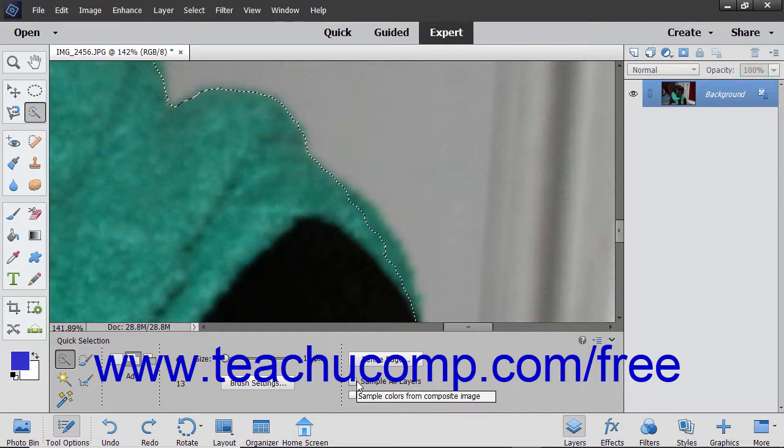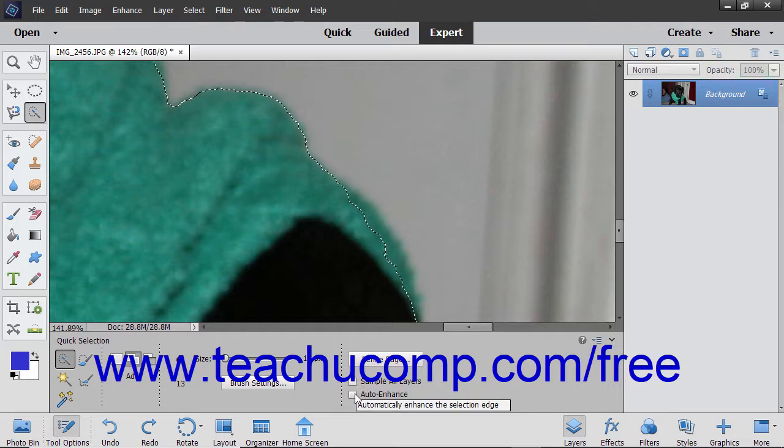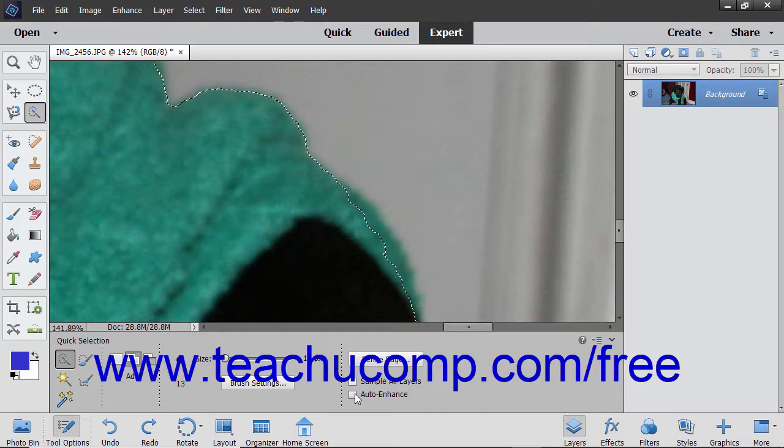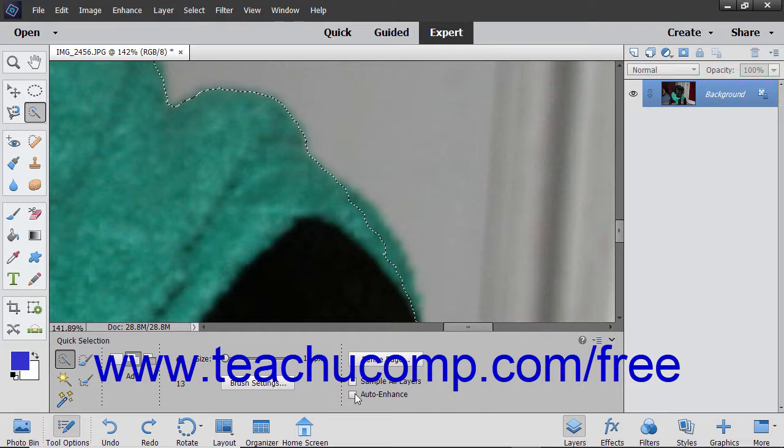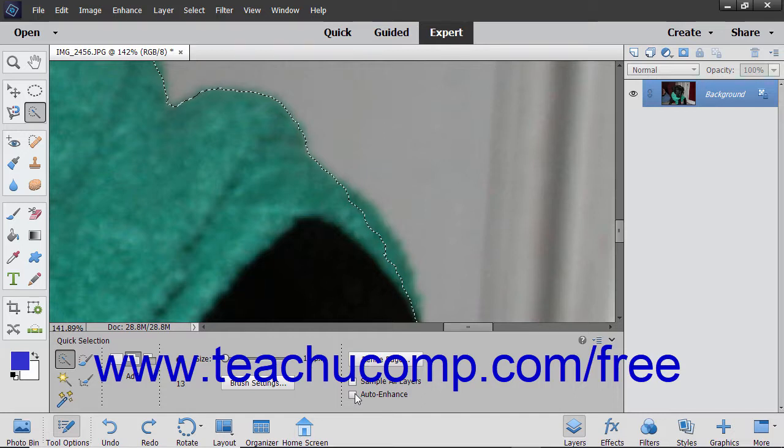One additional setting for this tool is the Auto Enhance checkbox. When checked, Elements will automatically enhance the pixel selections you make. If you don't like the auto results, you can turn it off by unchecking this checkbox.